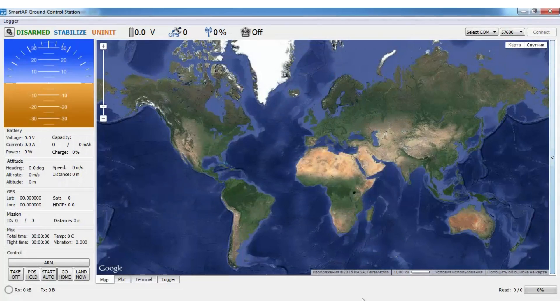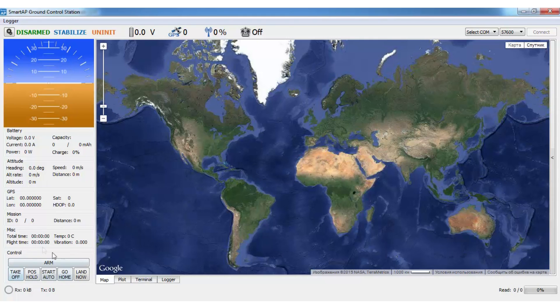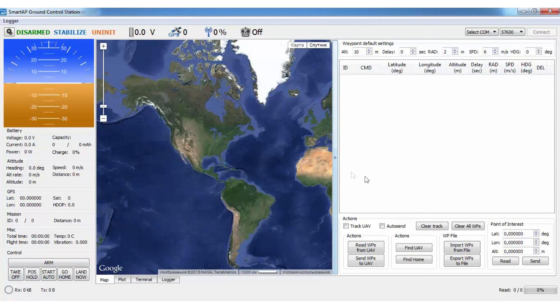The main screen contains flight display and information, high-level control buttons and map with mission planning interface. Top line provides the general status of the vehicle and connection management.